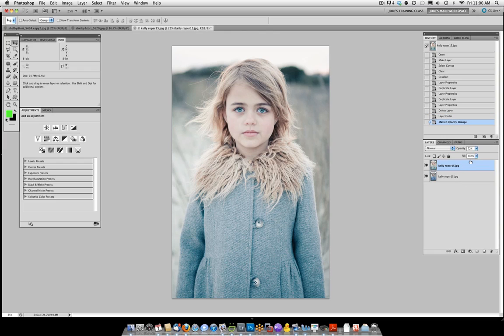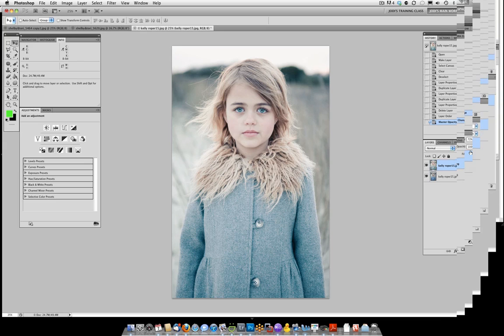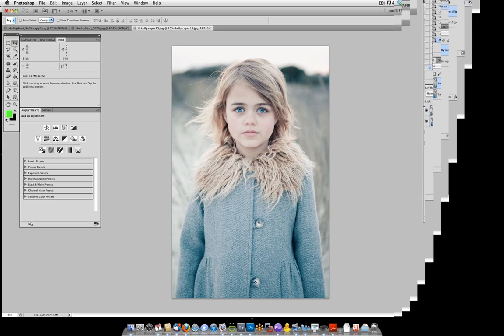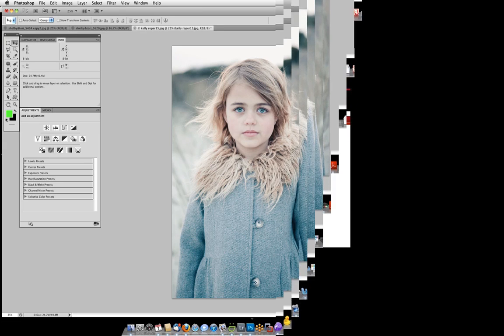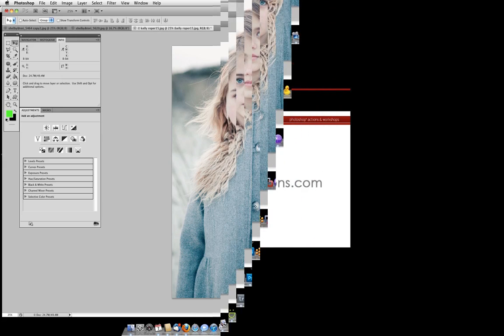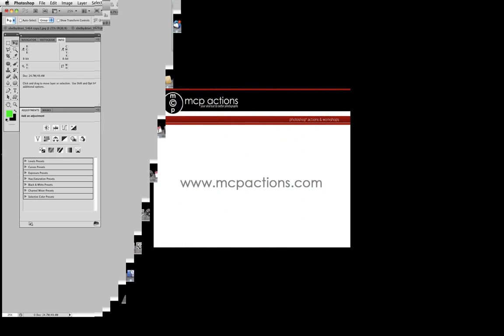Thanks so much for watching, this is Jodi Friedman again from mcpactions.com. Please come check out our Mini Quick Clicks and Quick Clicks collection. Thank you.